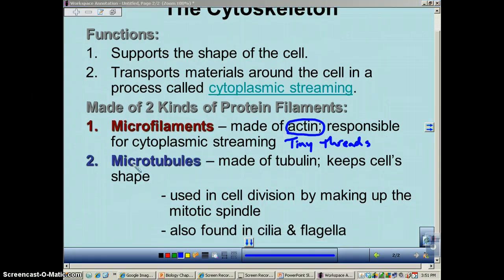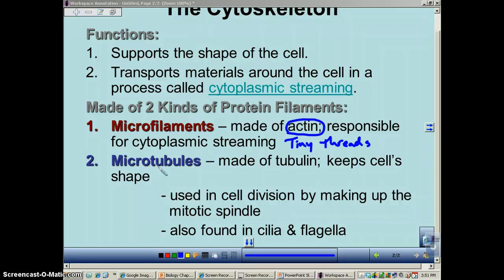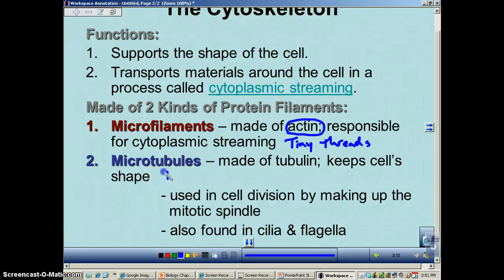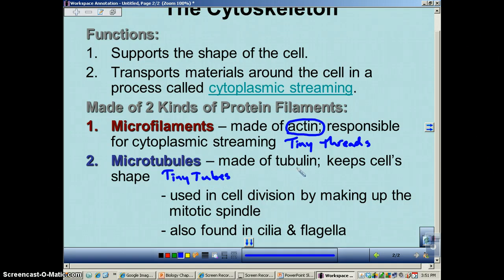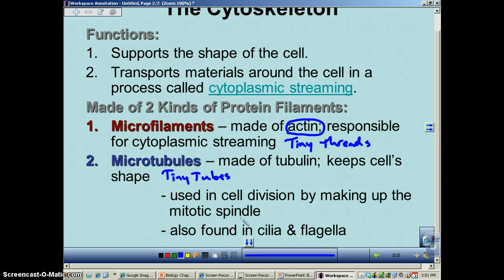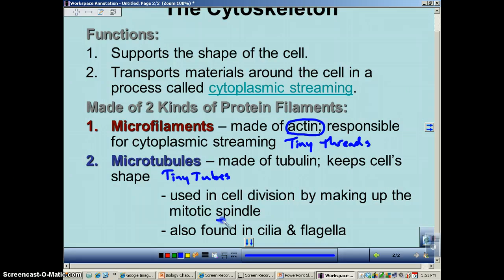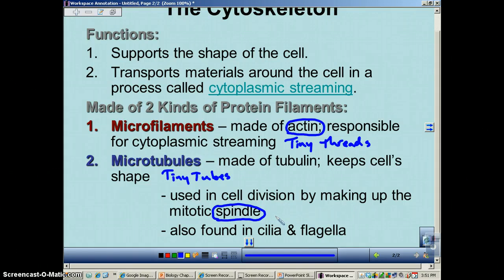The second part is microtubules. Micro meaning small, tubules meaning tubes — so these guys are basically tiny tubes. They're made out of a creatively named protein called tubulin. Tubulin makes tiny tubes, and this is what's going to maintain the cell shape. Microtubules are also used to make the mitotic spindle, which is used during mitosis to help separate the chromosomes during prophase, metaphase, anaphase, and telophase.